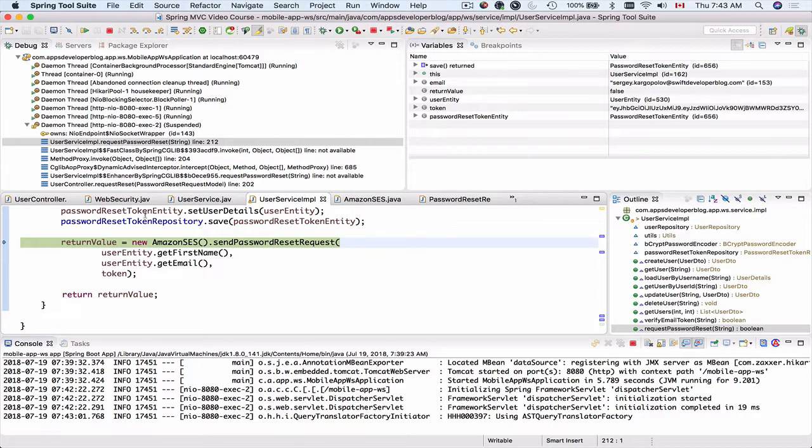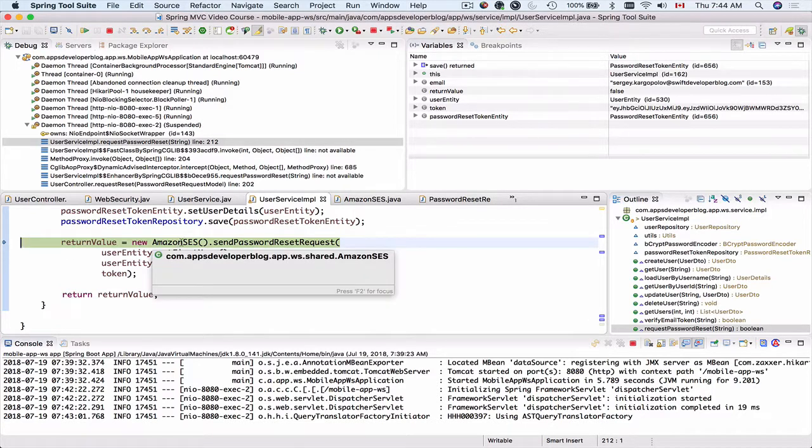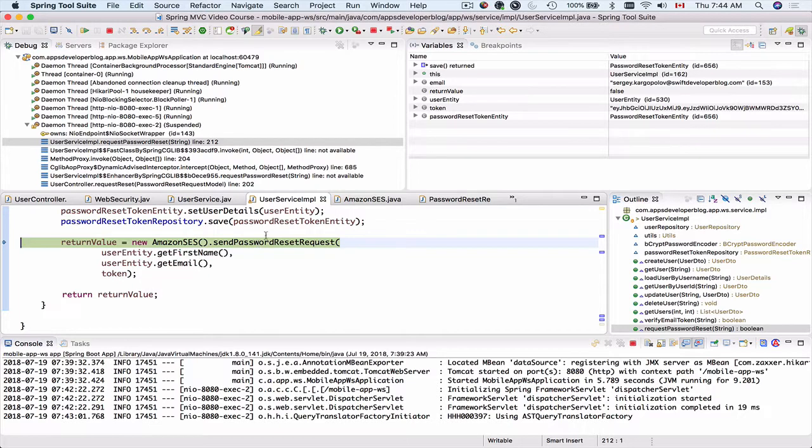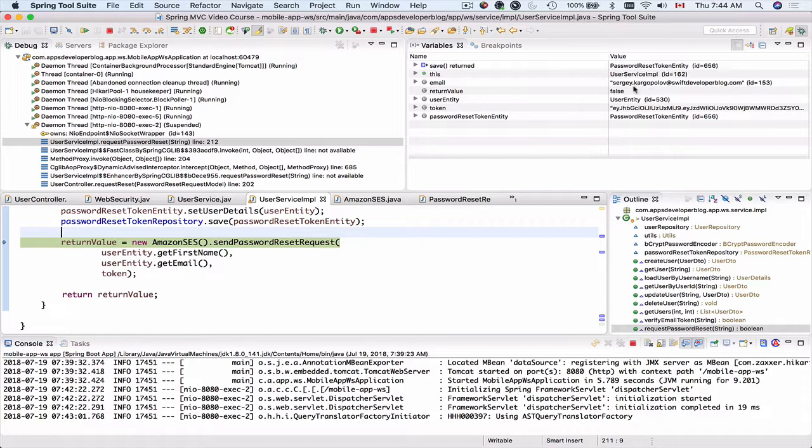Okay and we are now about to send an email message to this user. And the user email address is sergei.kargapolov@swiftdeveloperblog.com. So let's resume debugging.